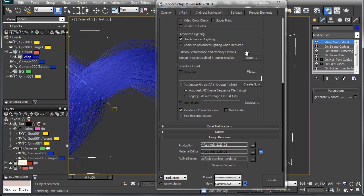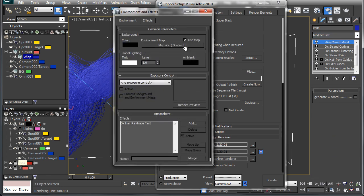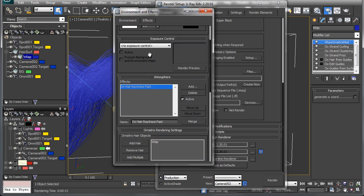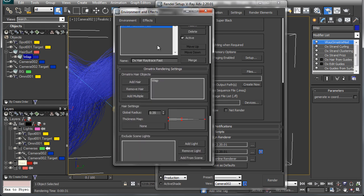The other thing we need to do is turn off this atmospheric effect for Ornatrix. I'll deactivate this, but take note that this render effect has some render settings and those are things that we're going to have to add back in.